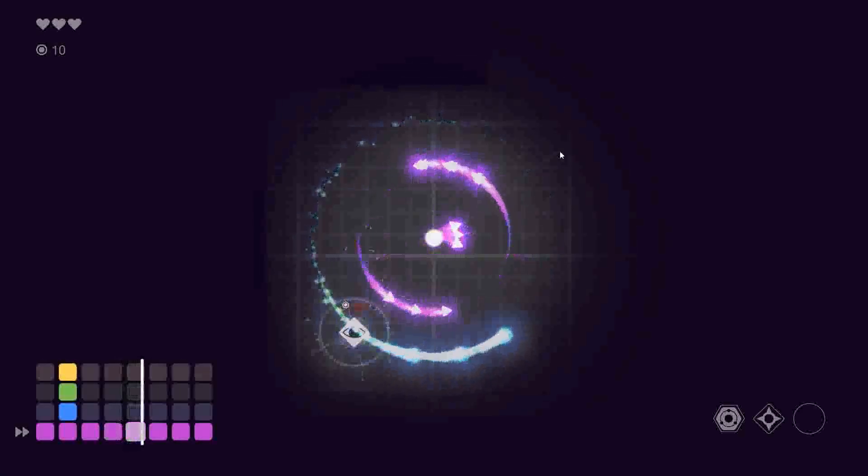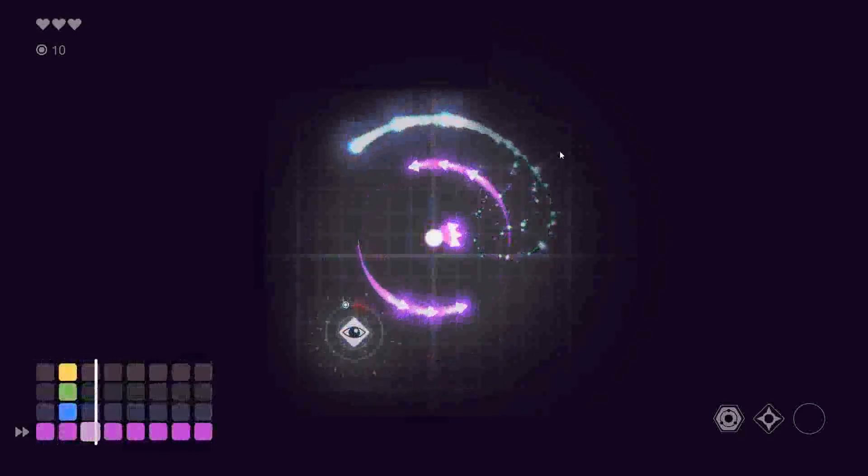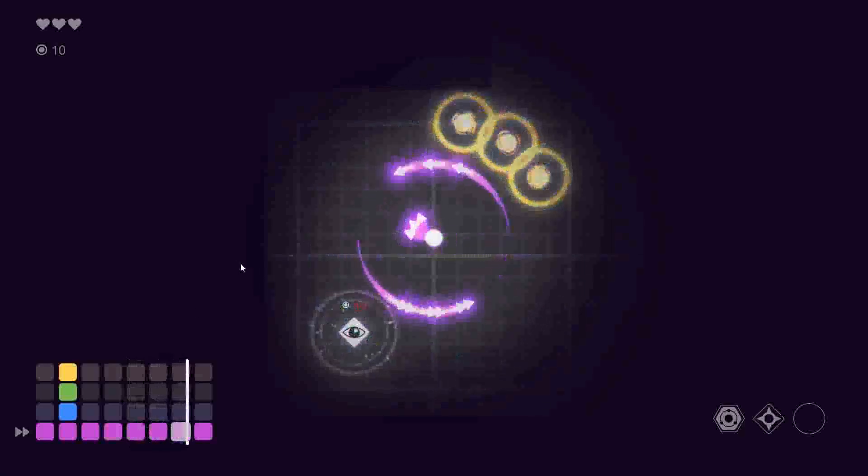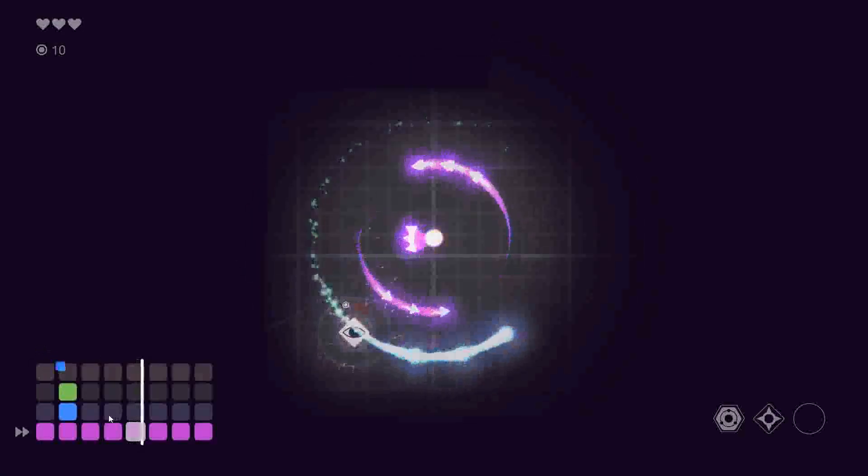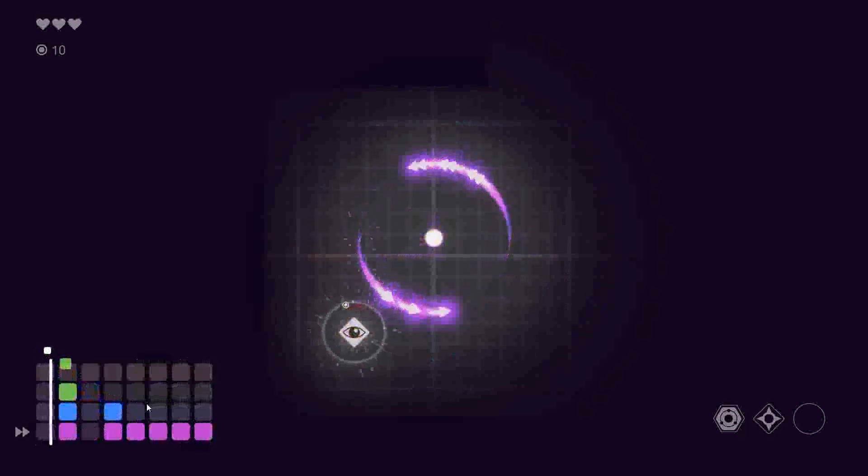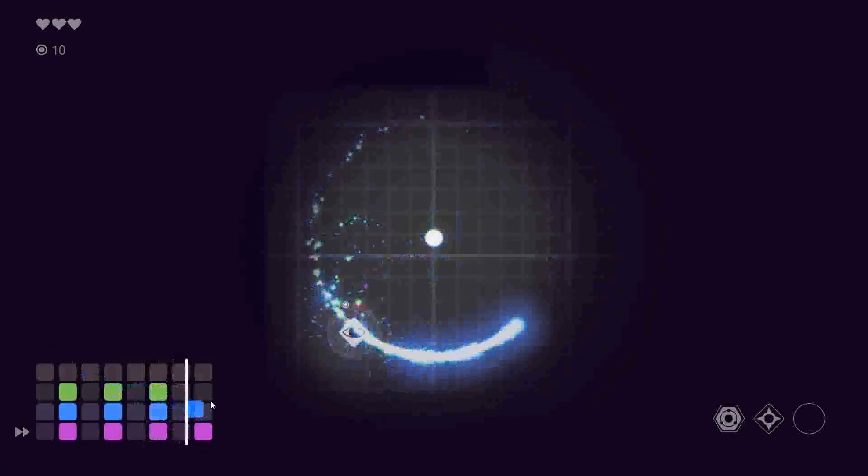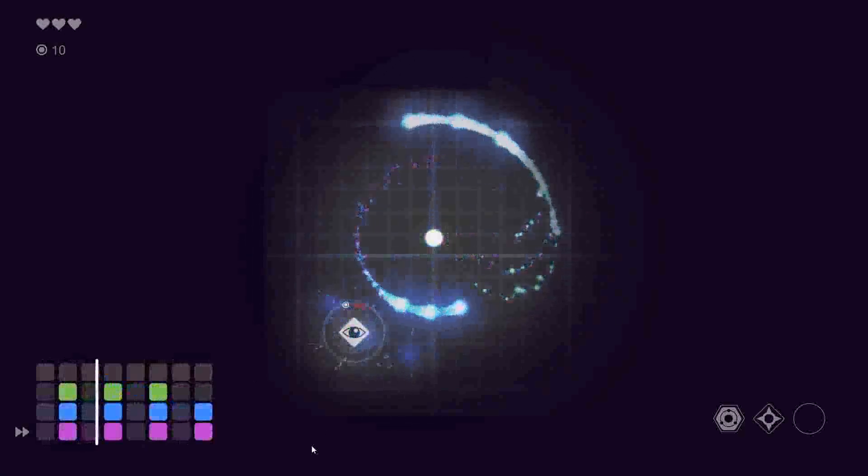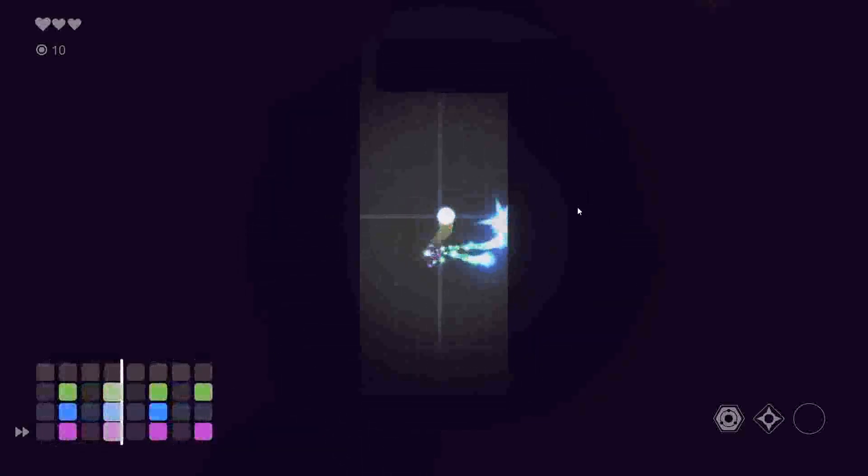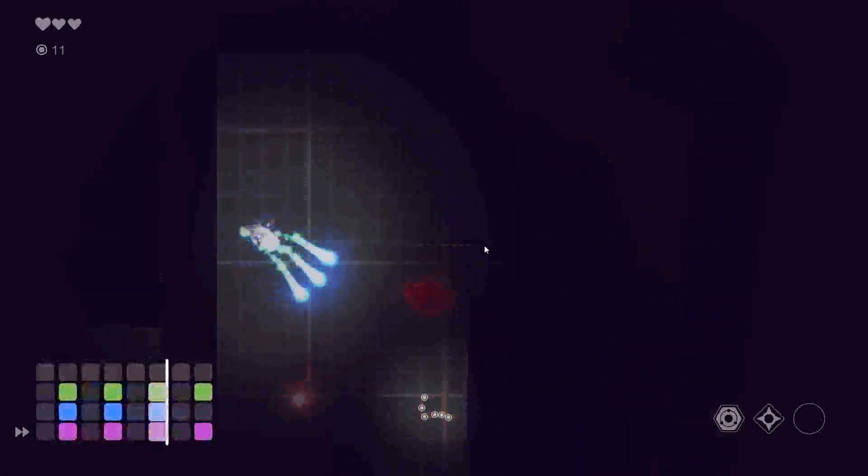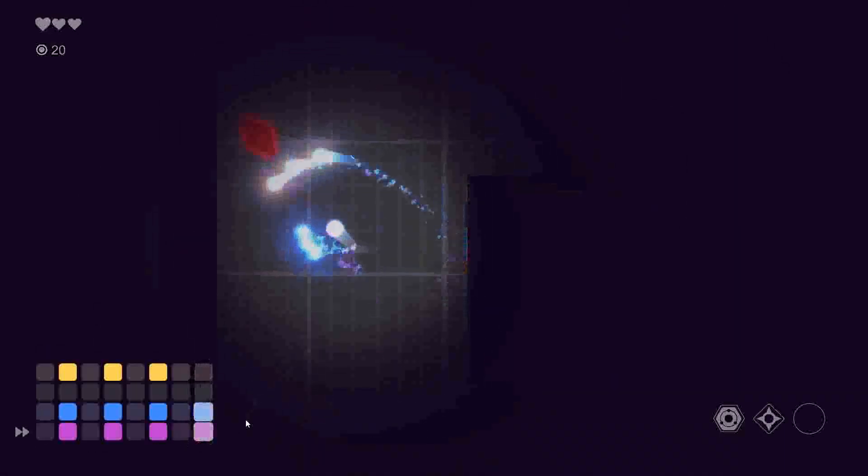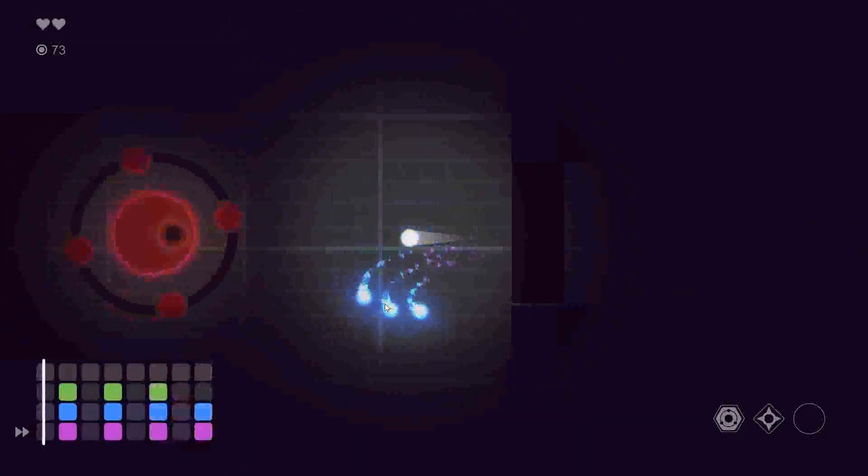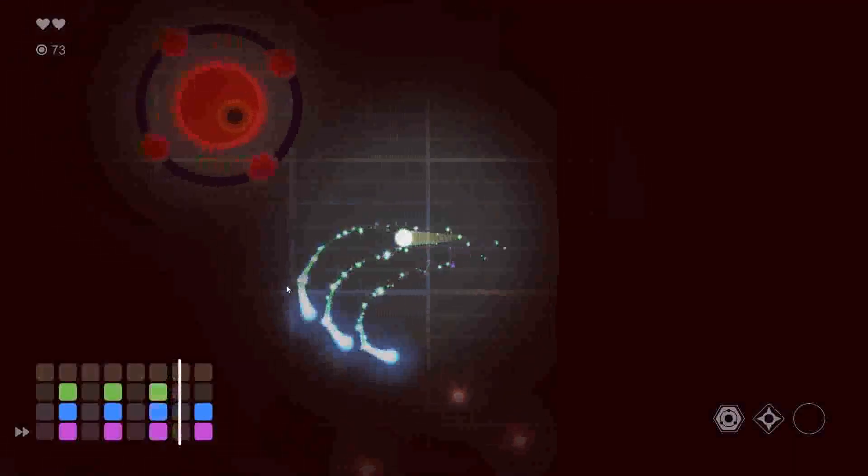As you're going to see later on, this also hits the walls and it disappears. Music also changes whenever you change the notes. Putting your points into the green makes it so the attacks are further away. Blue makes it so it's more damaging. And the yellow one makes it so it explodes on hit.